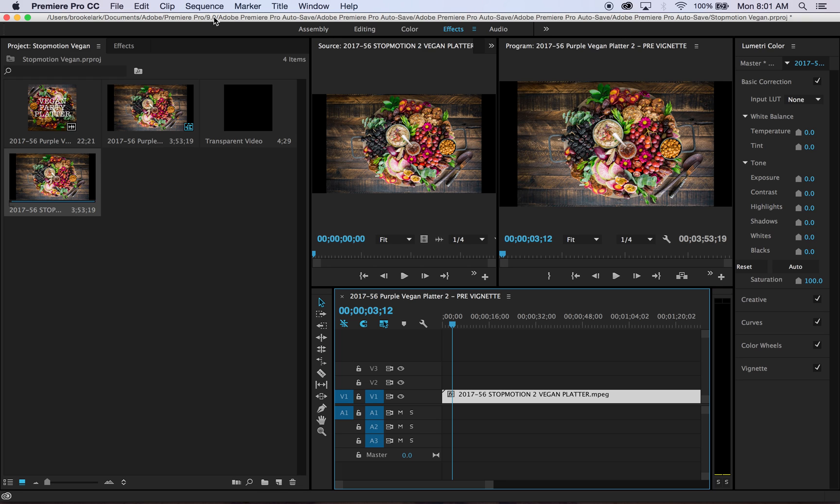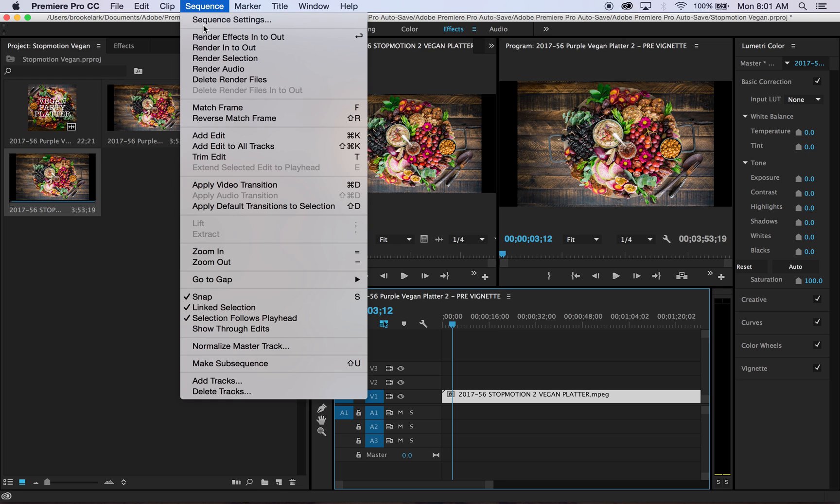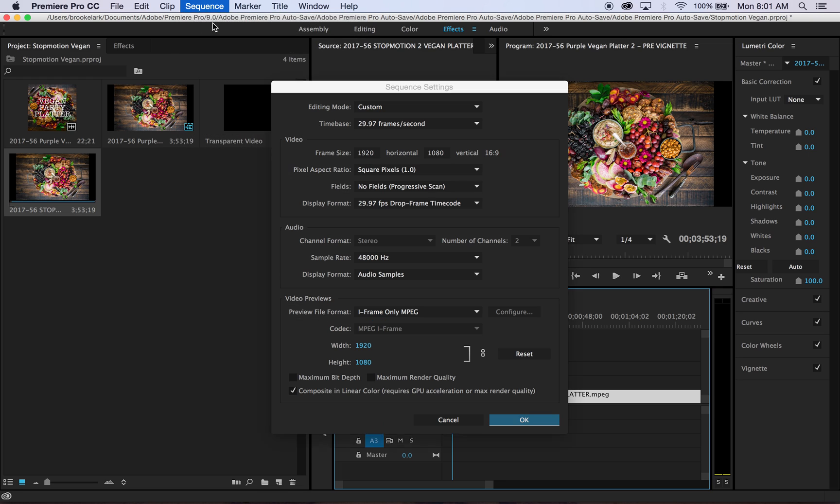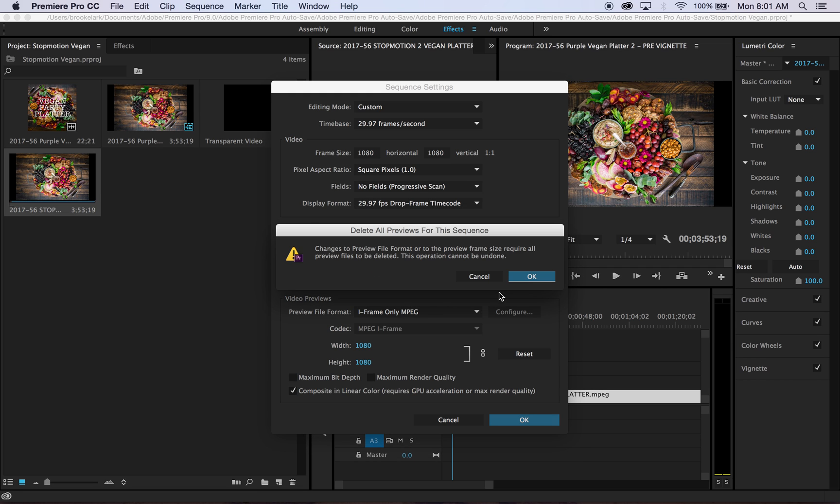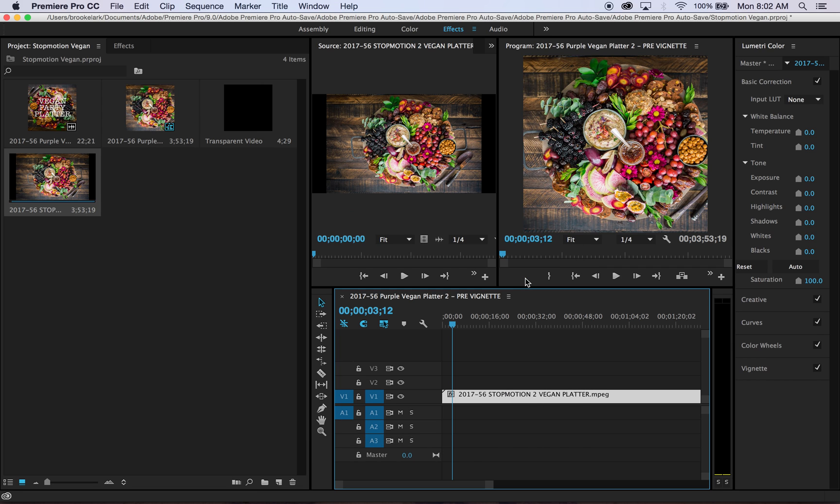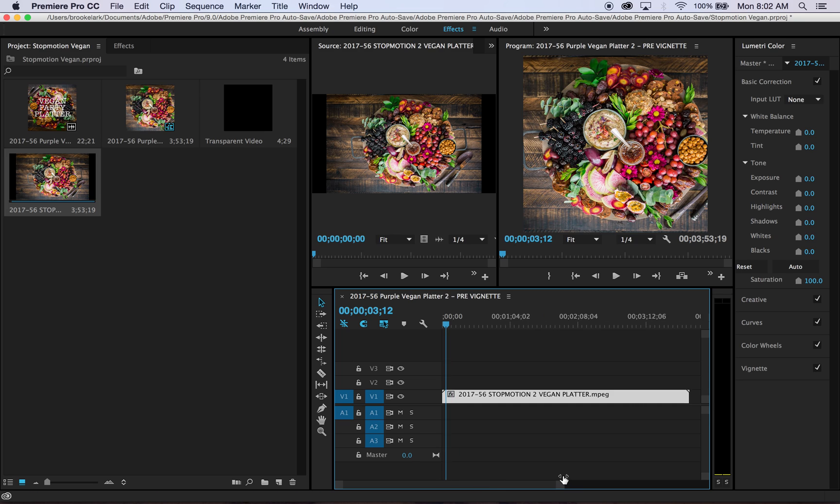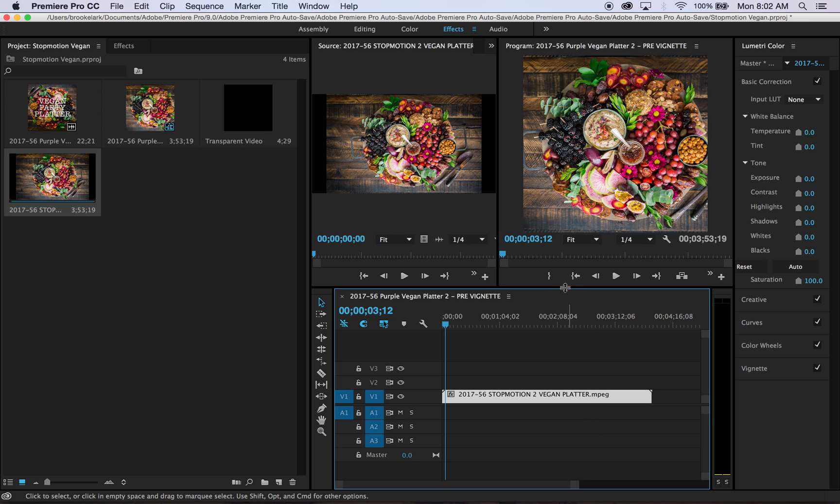Also, when I change my sequence to a 1080, let me show you what happens - you can see that my video is actually not centered. So when I put it to square, as I typically do, it doesn't look as good as it should.